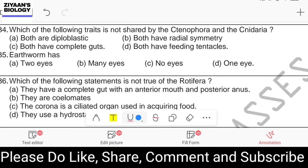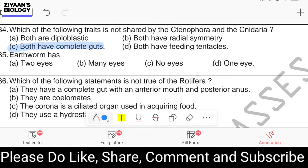Question number thirty-four: which trait is not shared by Ctenophora and Cnidaria? Both are diploblastic, both have radial symmetry, both have a complete gut, or both have feeding tentacles. The answer is option C: both have a complete gut. Ctenophora have evolved a complete gut with a mouth and anal pore, but Cnidaria have not.